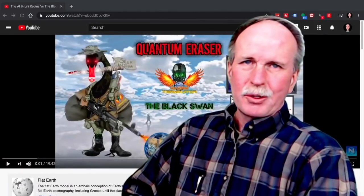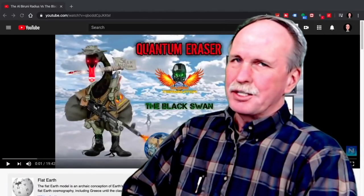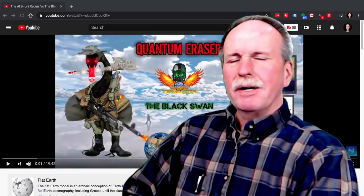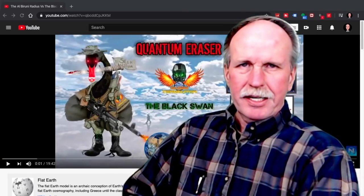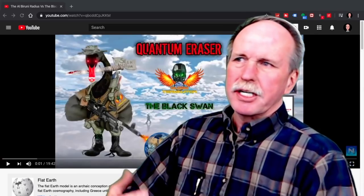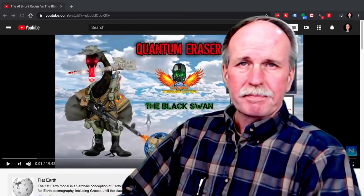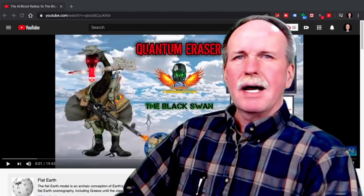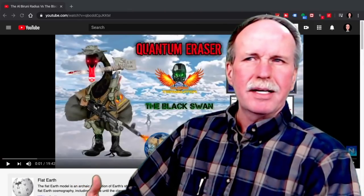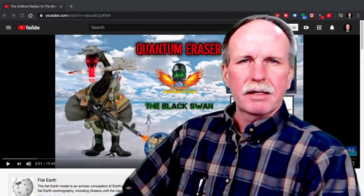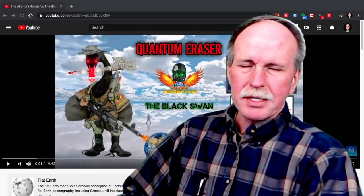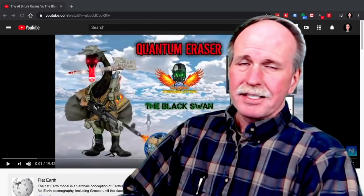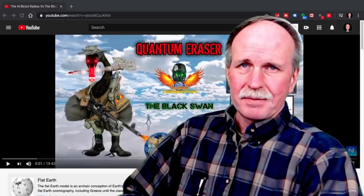Well hi everyone and greetings from northern Michigan. This is Bob the Science Guy. Lately I've been doing a lot of work with my channel trying to present good educational material and trying to avoid a lot of that debunking community mocking of people that are, shall we say, a little less smart than we are. This is not going to be one of those videos.